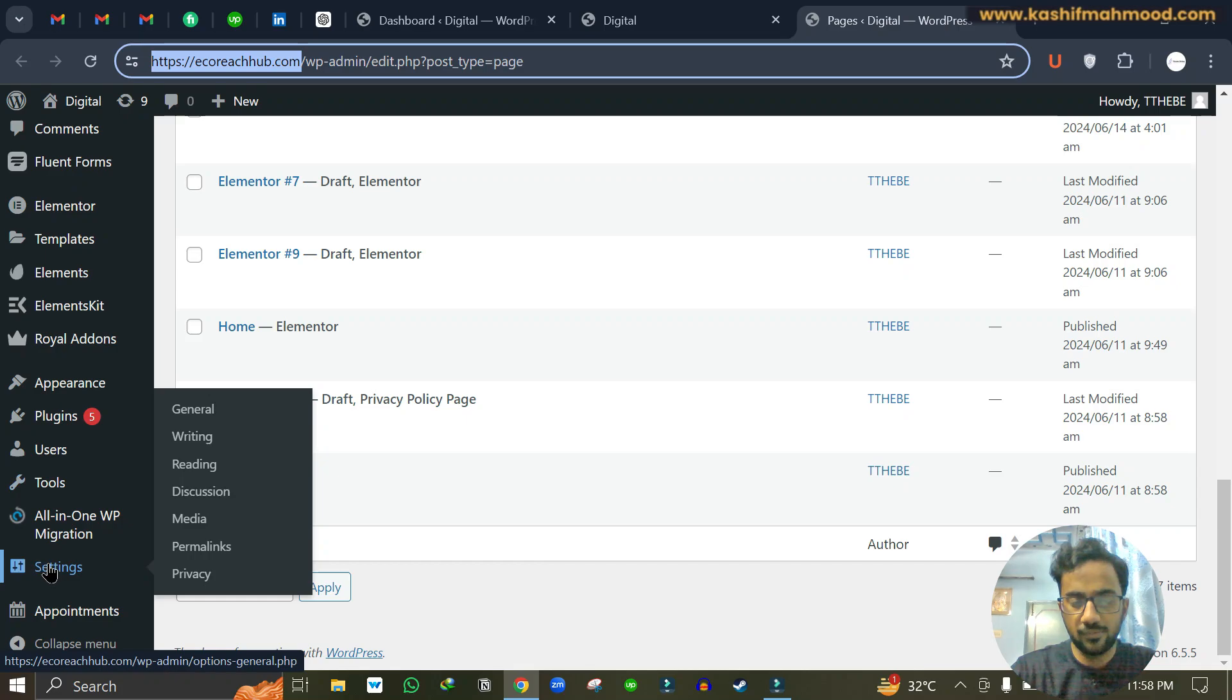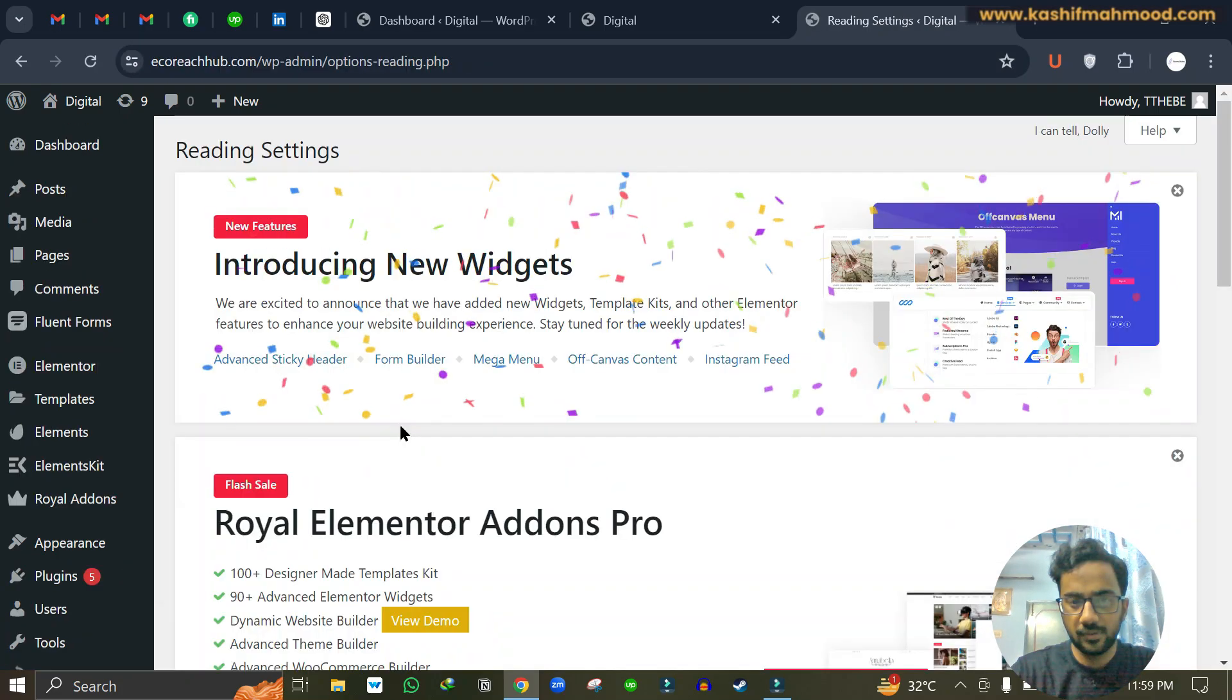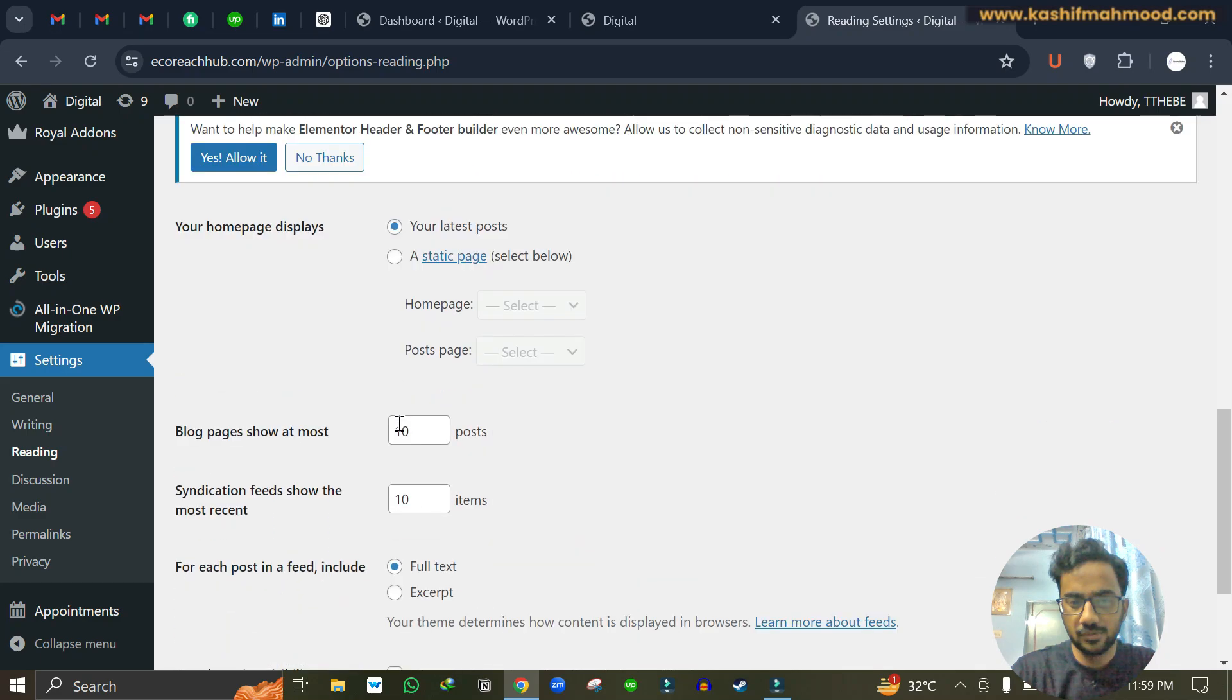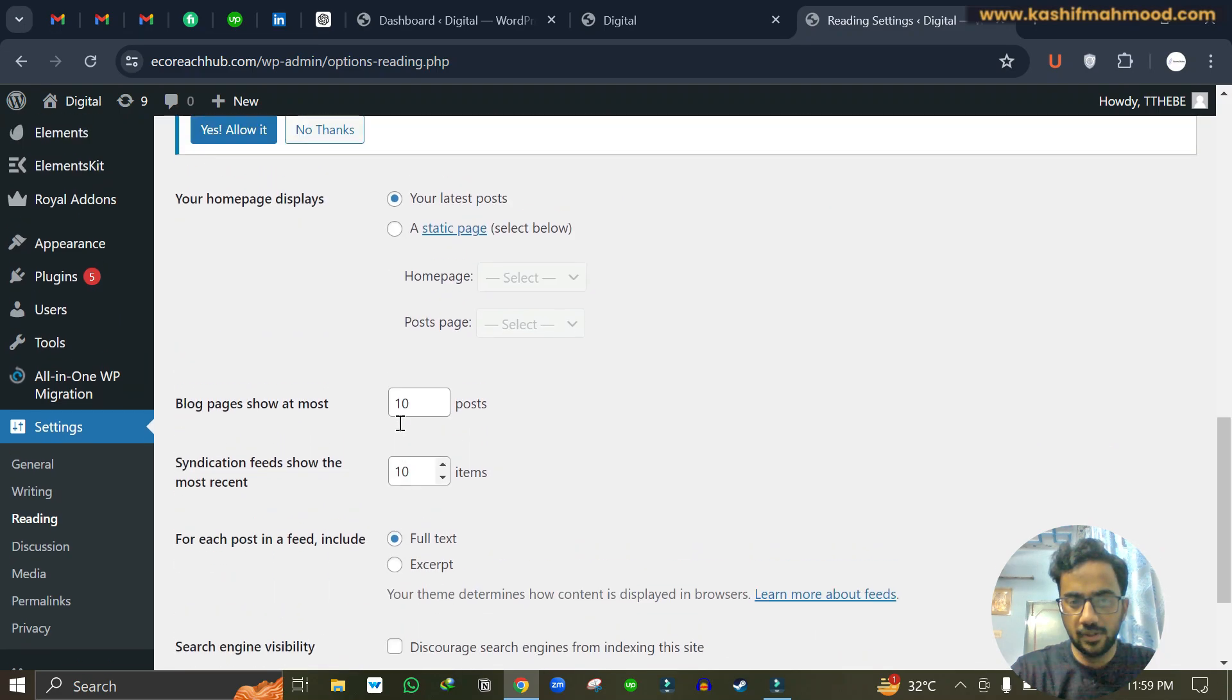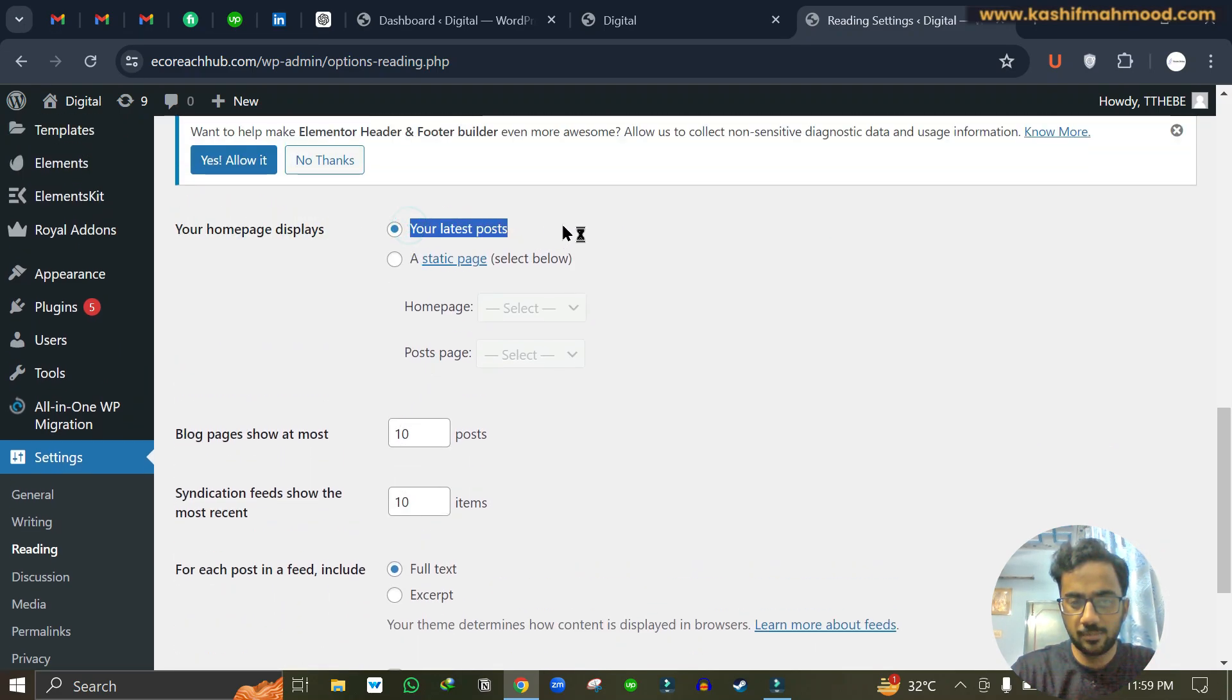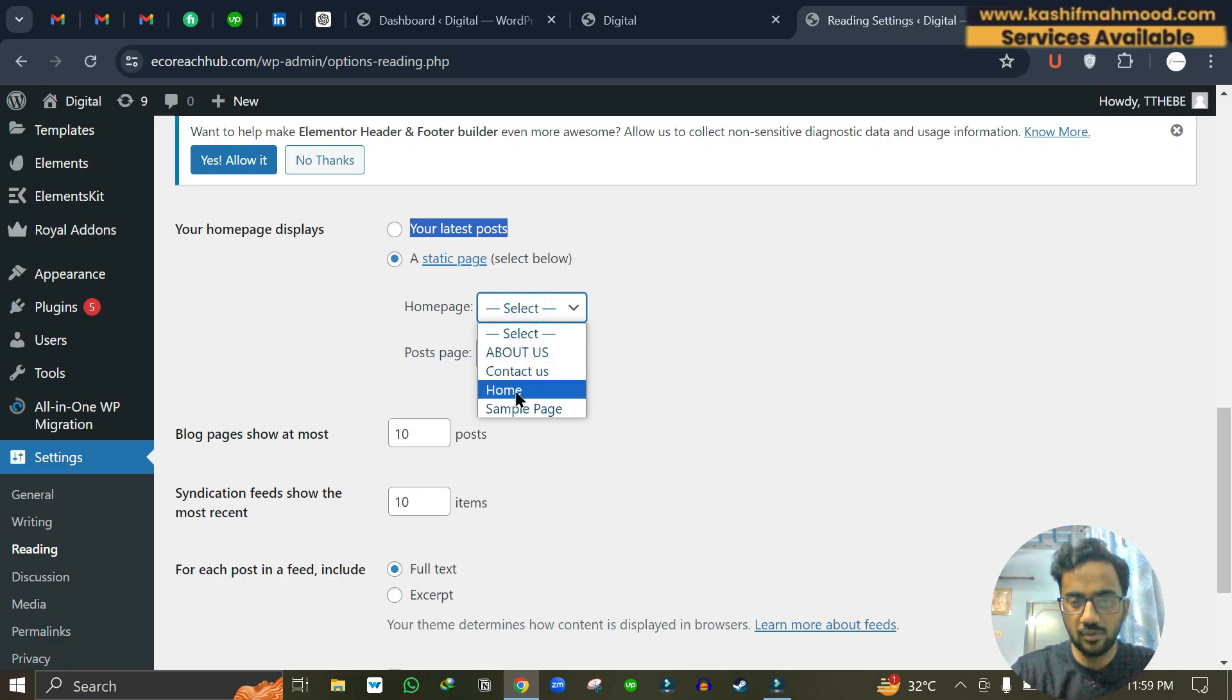So for this we will have to go to Settings and then go to Reading. I can scroll down and here you can see your home page displays your static posts. So we need to change this option. We will have to select this one and here under home page we have to select the home page.